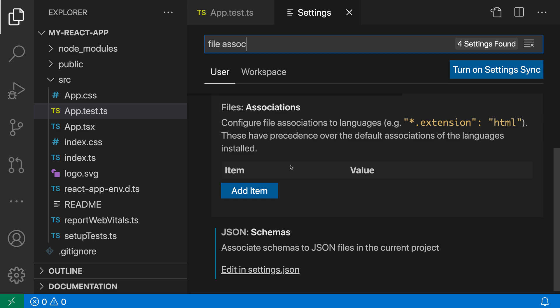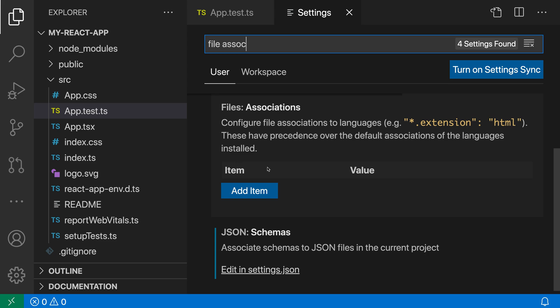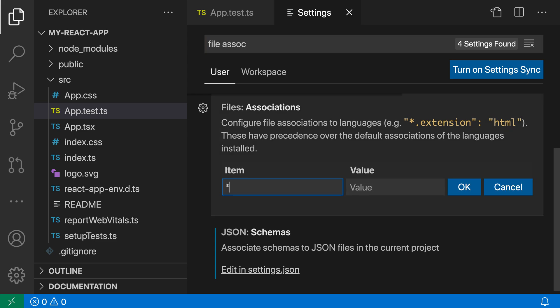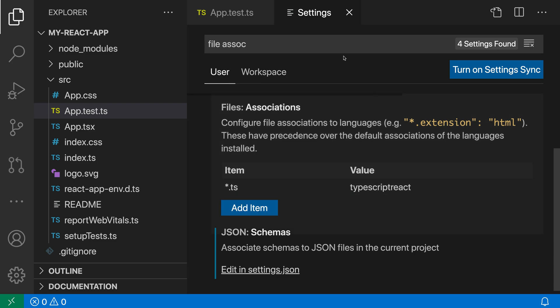I'm going to add an item in this setting. I'll say *.ts which is going to match any file that has the .ts file extension, and then as the language mode I'll say TypeScript React. That's going to be our new language mode for all TypeScript files.